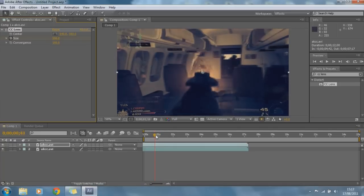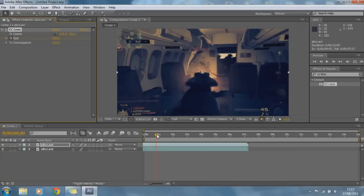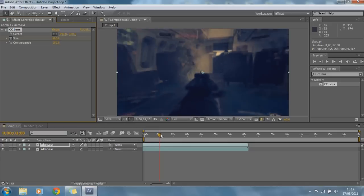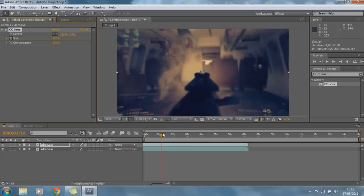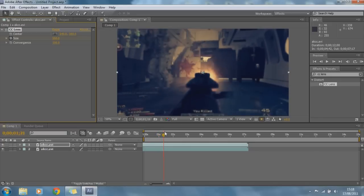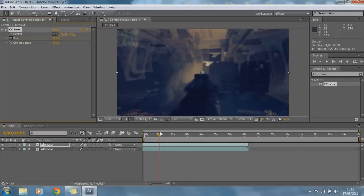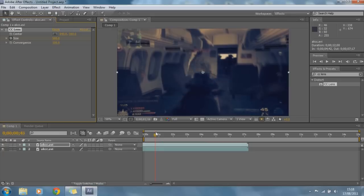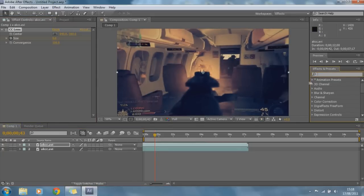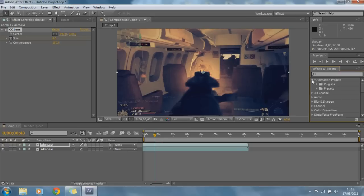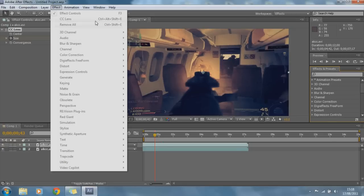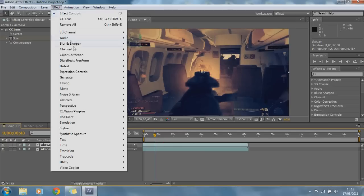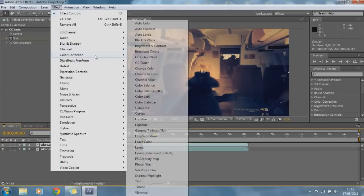And the reason it's called CC Lens is because the top layer, what you would usually do is, so let's actually, let's do this. Let's go to animation presets. If you don't have any presets just put on effect. Let's click on the top layer, go to effect.